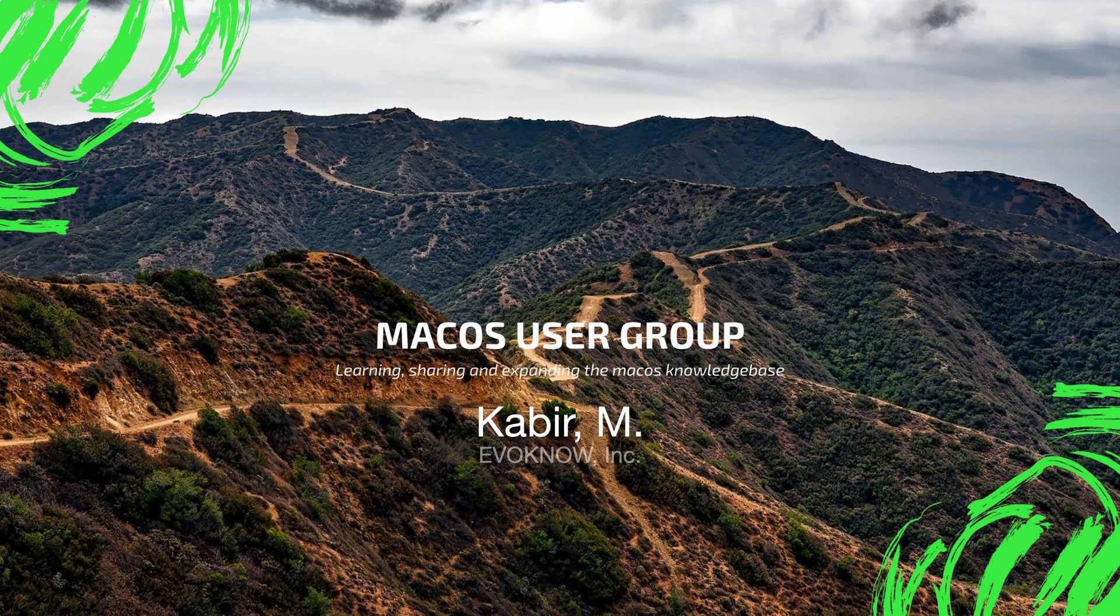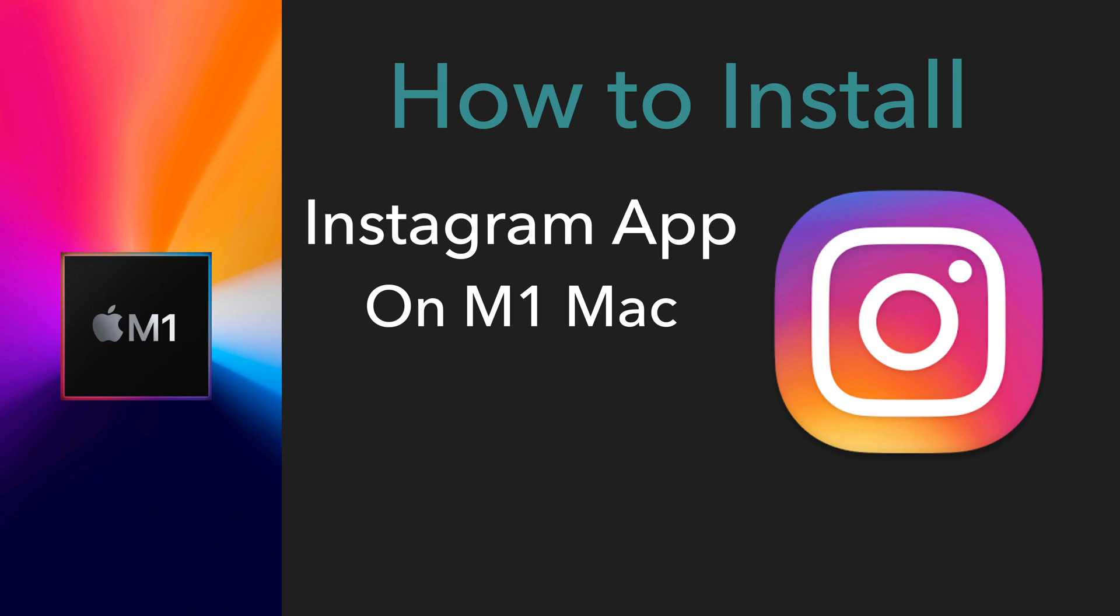Welcome to the macOS user group channel. In this video, I'm going to show you how to install the Instagram app on your M1 Mac.